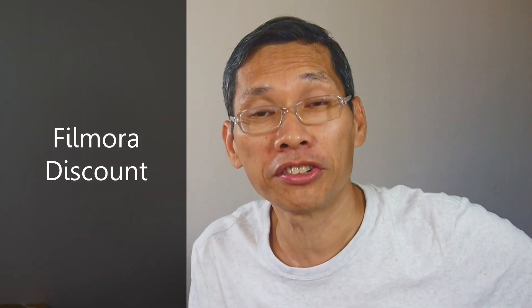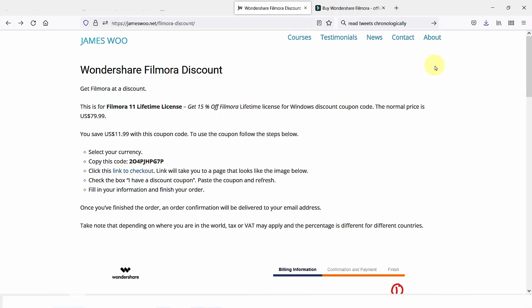In this video, I will show you how to get Filmora 11 with a discount. It's very simple. Let me just walk you through the steps.